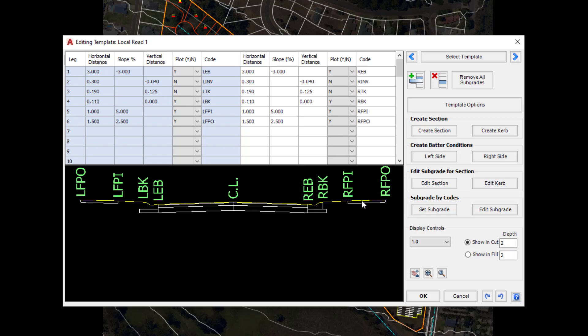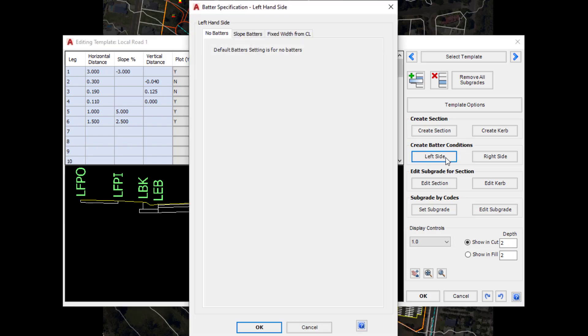Finally we're going to add the batters and to do this we need to go over to the right hand side of the form. The left side and right side are controlled independently. Let's click on the left side entry. We want to apply batters so we're going to click on the Slope Batters tab and type the following values.